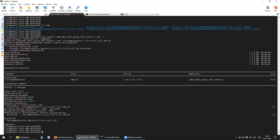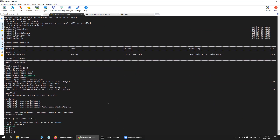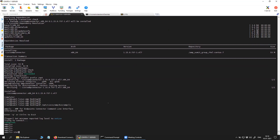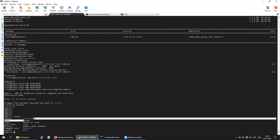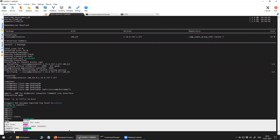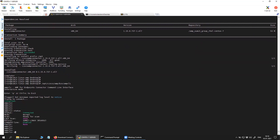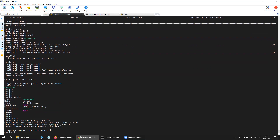Everything is installed. You can see here the status is connected. You can also see the version here.